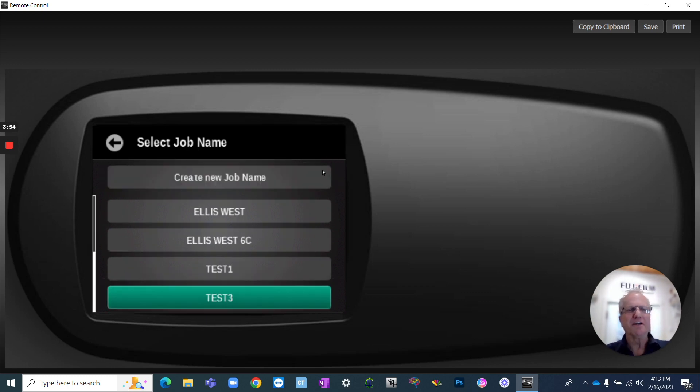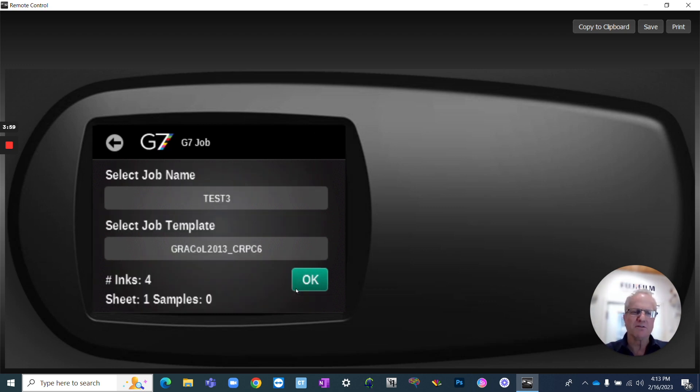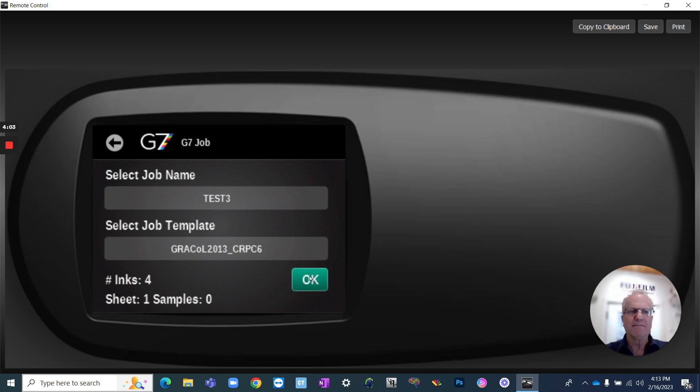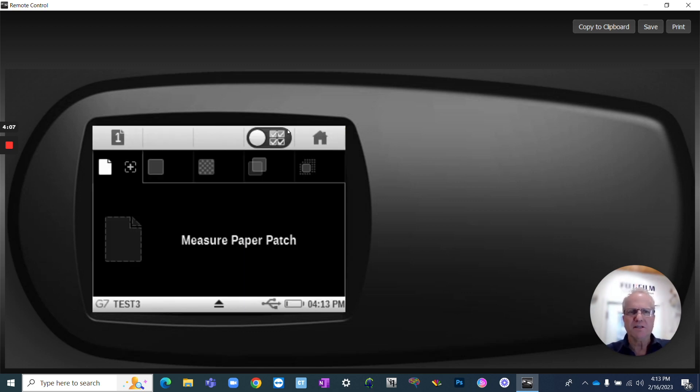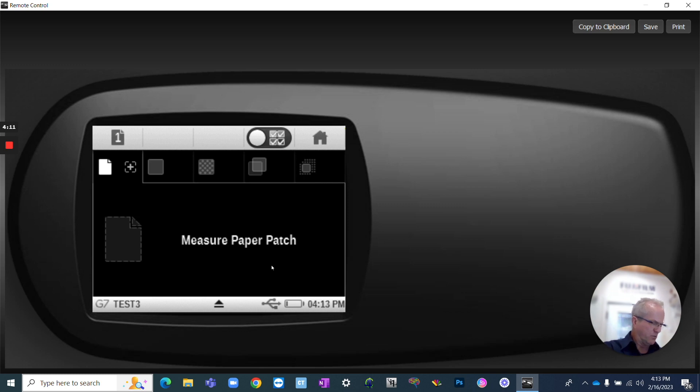So we've got our job name, test three. We're going to select that. I've got all my other jobs that are loaded on here. I'm using the Grackle CRPC 2013, and no samples. So I click OK, and that's going to bring me into my job window where I can do that.